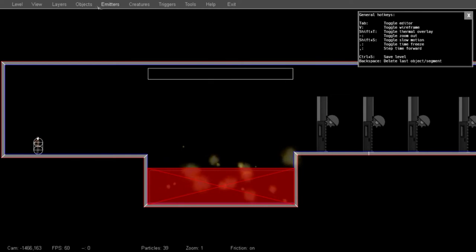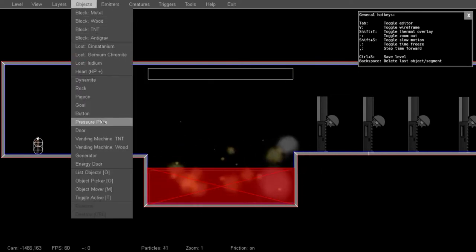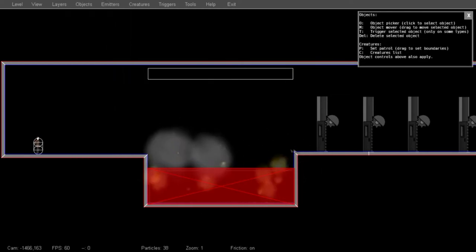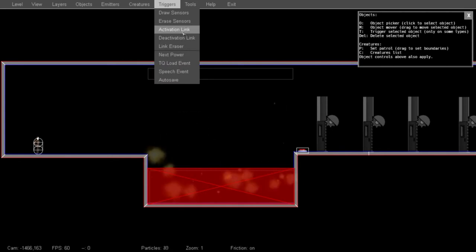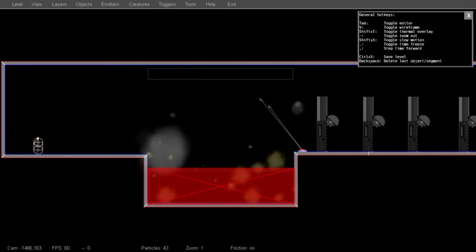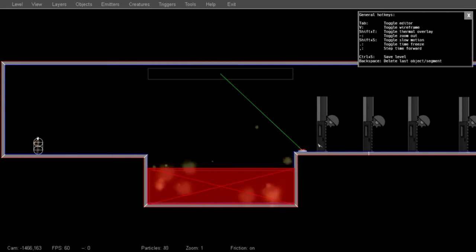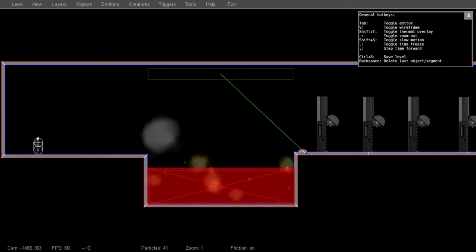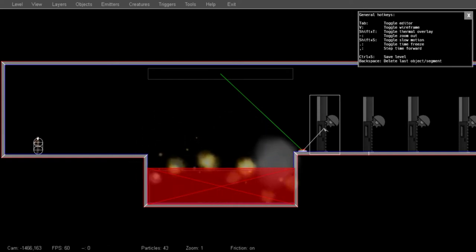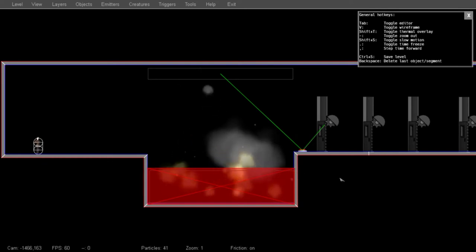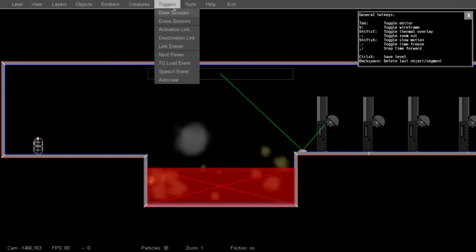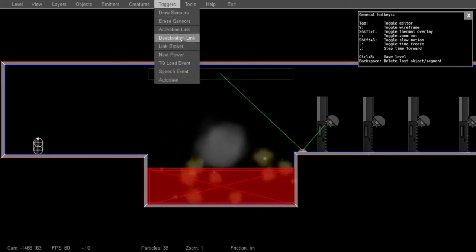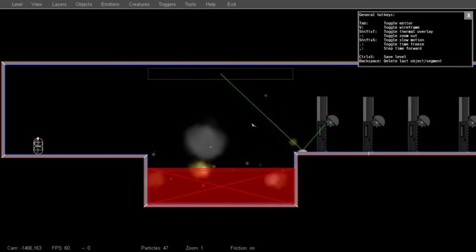I'm going to link it up to a button. You can do this from the Triggers menu by selecting Activation Link and just drawing between a button and what you'd like it to activate. I'm going to have it also activate this door. You can connect as many links as you'd like. And if you want it to turn something off, you could instead use a deactivation link. This would close the door or turn off an emitter.